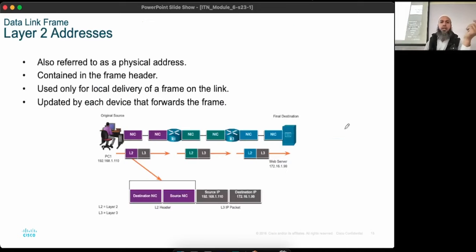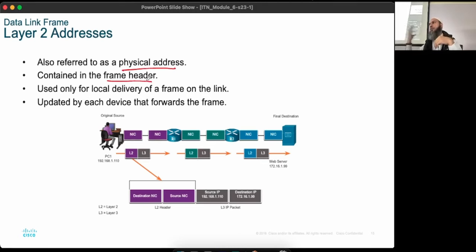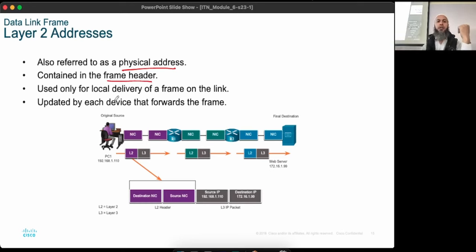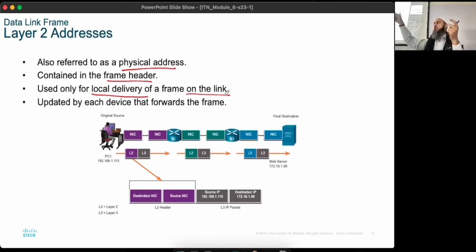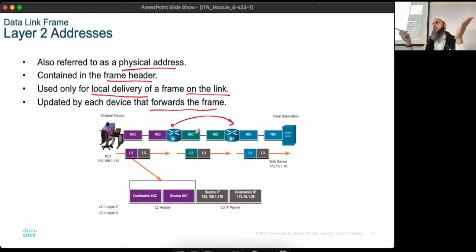Layer 2 addresses are also referred to as physical addresses. They are contained in the frame header as source and destination MAC addresses. They are used only for local delivery of a frame on the link — either on the LAN or router to router. They are updated by each device that forwards the frame. Layer 2 addresses, physical addresses, and MAC addresses are all interchangeable names.